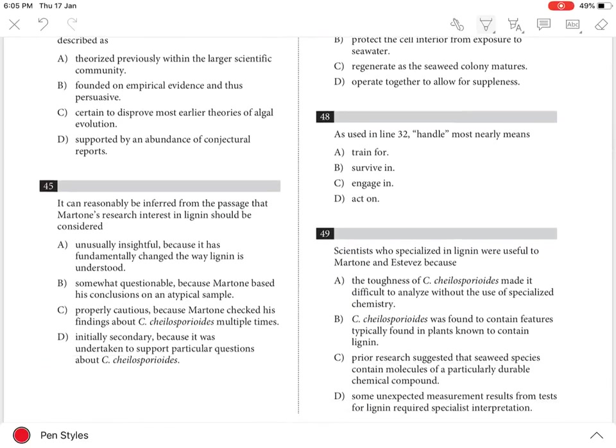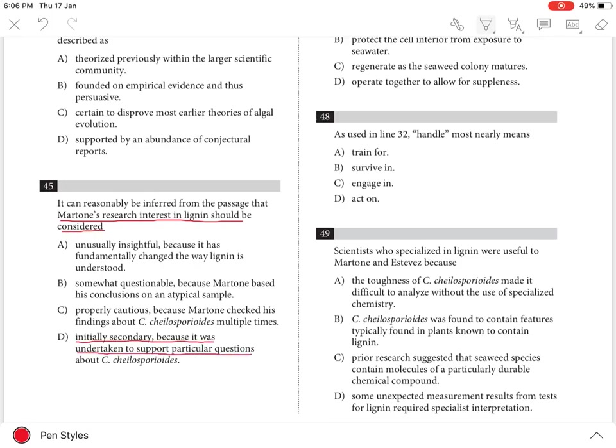In the previous question, we saw that Marton's research interest in lignin should be considered initially secondary because it was undertaken to support particular questions about C. chelosporidoides.